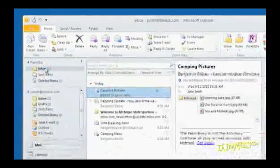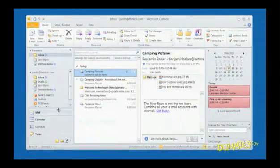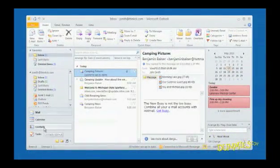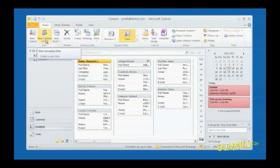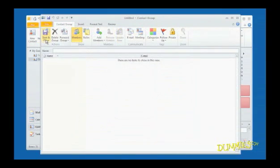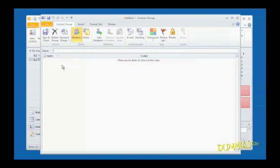To create a group, click the Contacts button in the navigation pane. On the Home tab, in the New Group, click New Contact Group, and a window pops up on your screen.